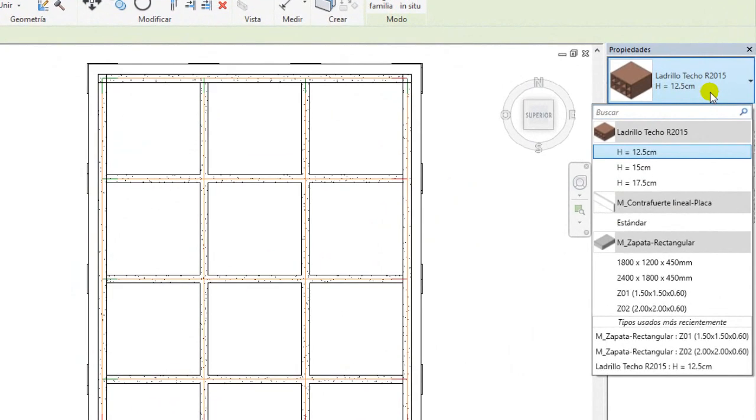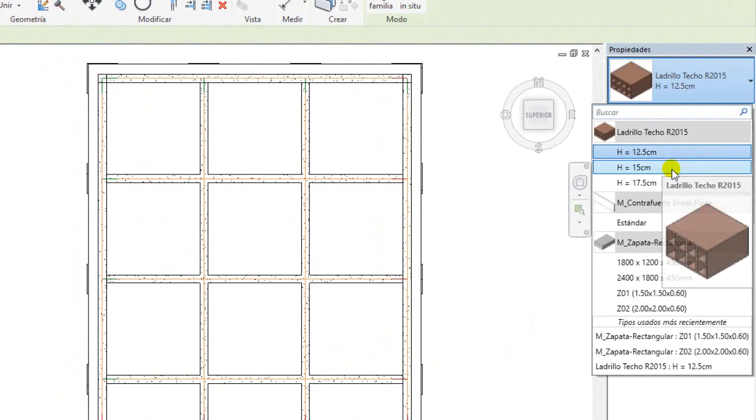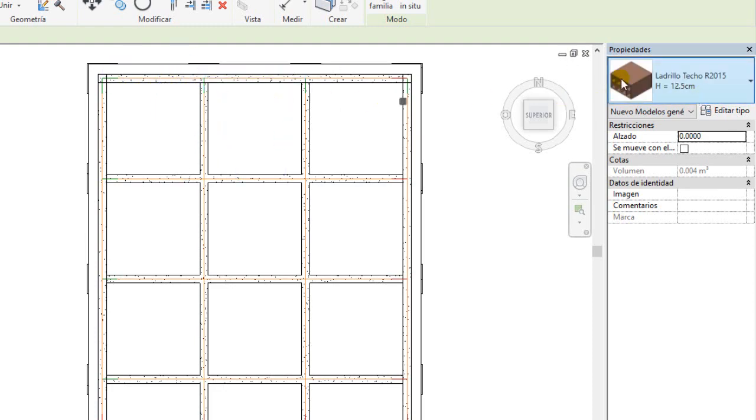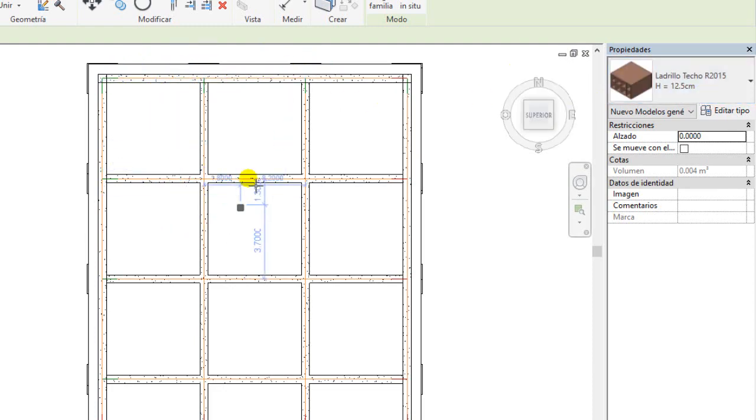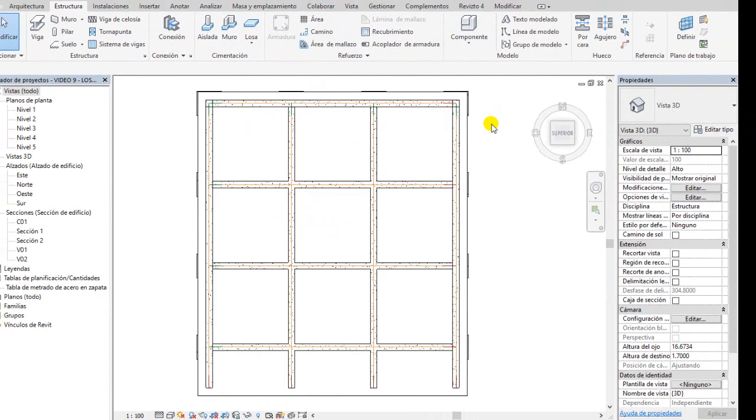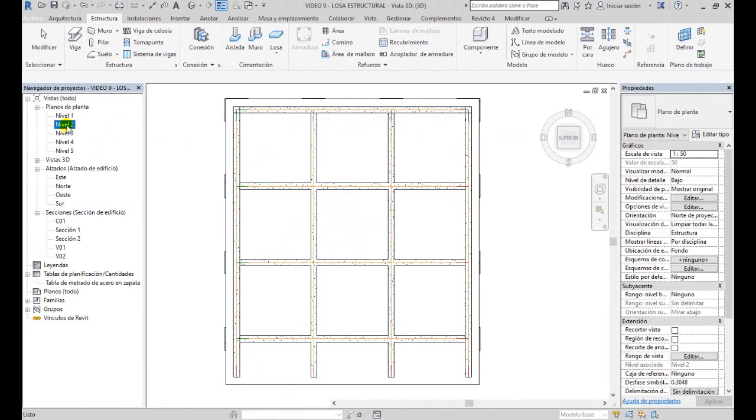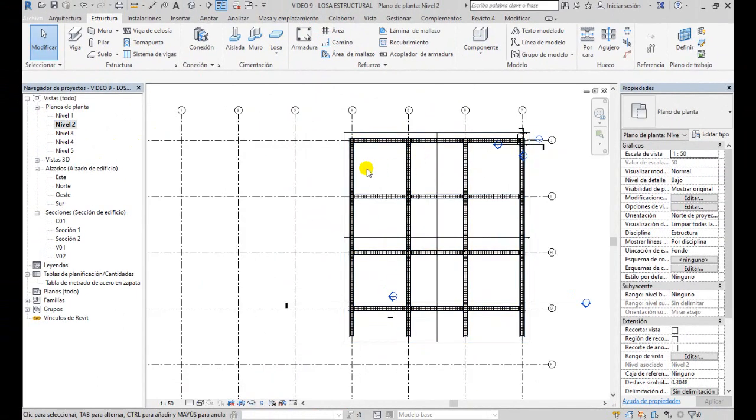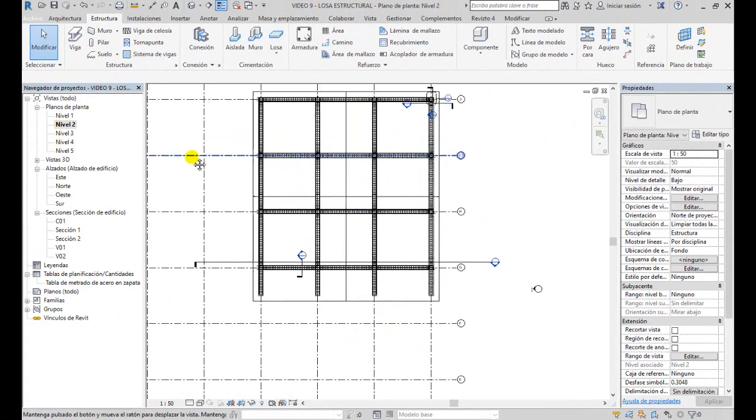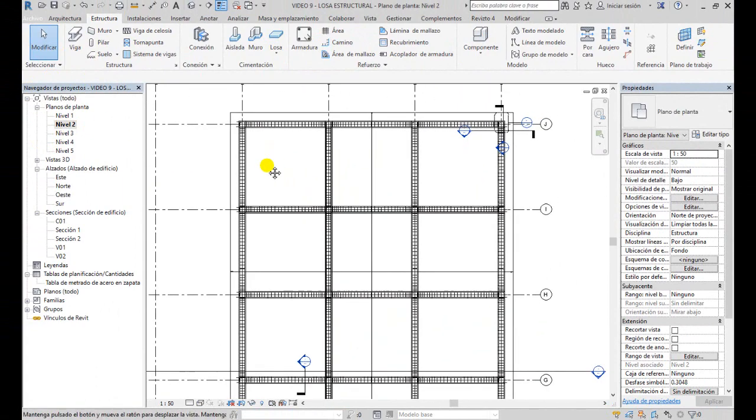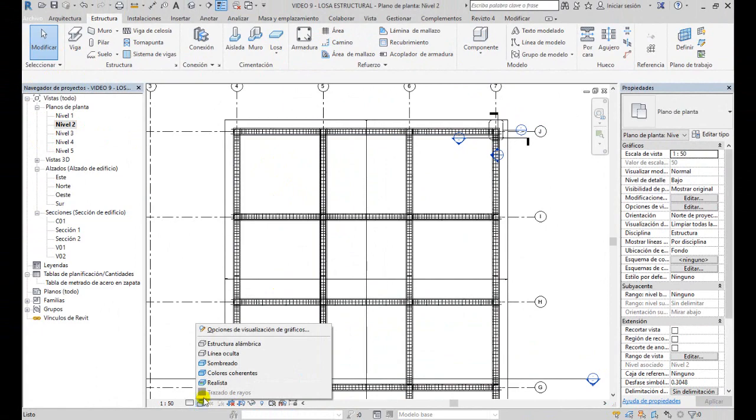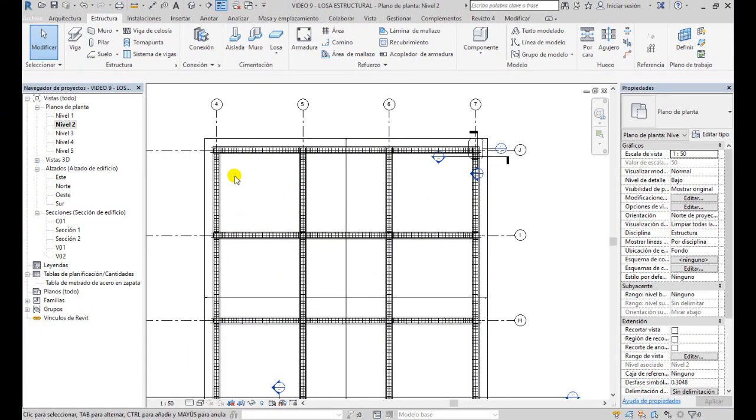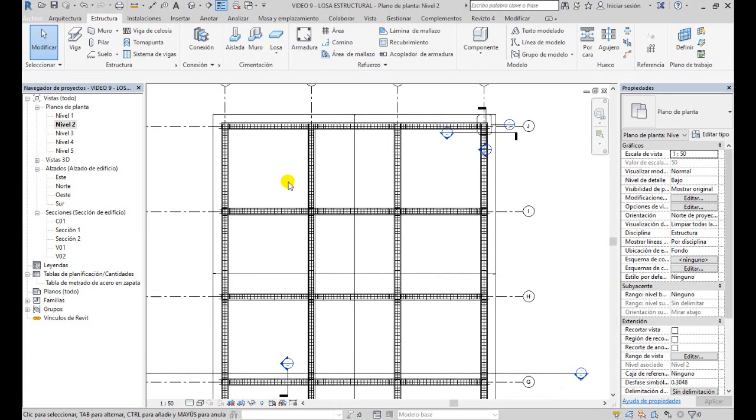Este ladrillo, esta familia tiene tres alturas: 12.5, 15 y 17.5, para diferentes alturas de techo. En este caso, como nuestra losa es de 20 centímetros, vamos a usar lo que es un ladrillo de 15. Entonces, voy acá al nivel 2, a la planta del nivel 2, y tengo que tener la vista en estructura alámbrica para poder hacer lo que vamos a hacer.